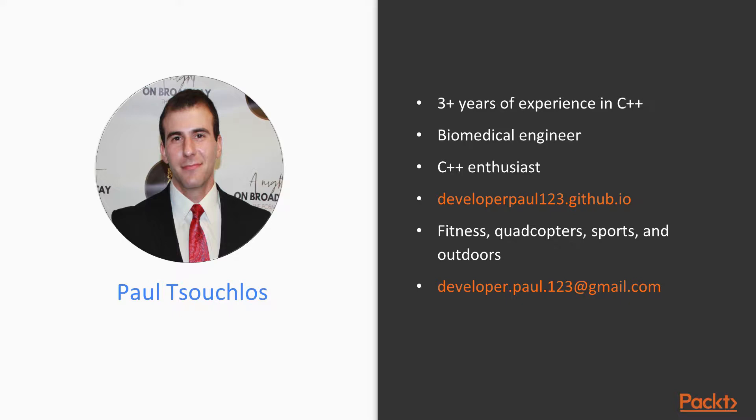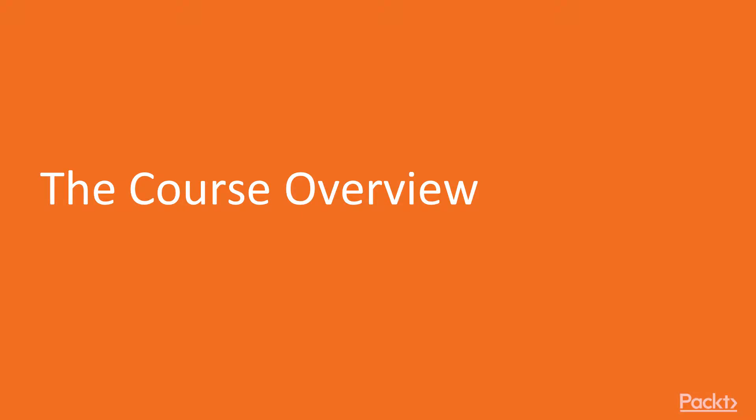Additionally, you can contact me via email. Now let's take a look at the course overview.